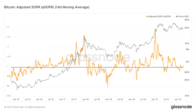Next, we're looking at adjusted SOPR. This is the same thing except we're filtering out all the outputs below one hour — essentially filtering out some of the noise of transactions occurring within a less than one hour period. It's just a little bit of noise filtering, so the chart is essentially the same, just a bit more clean.